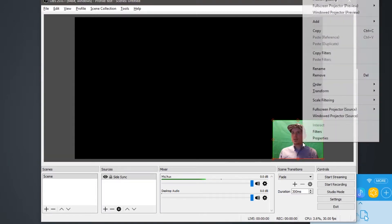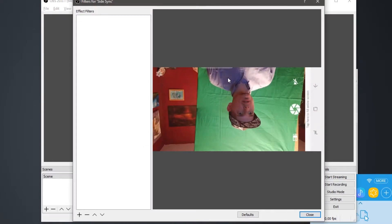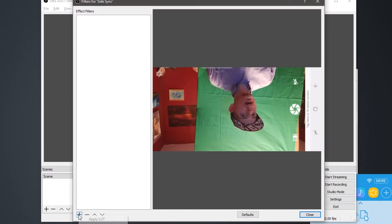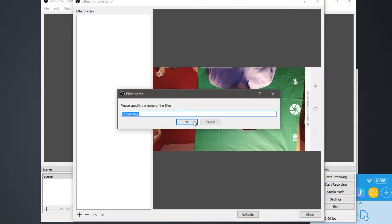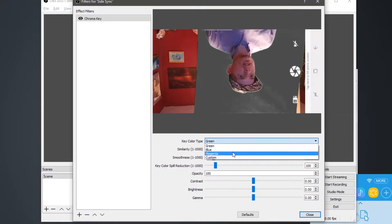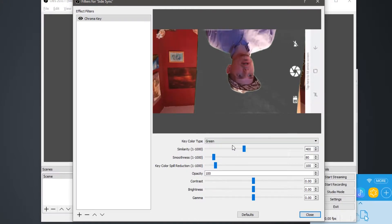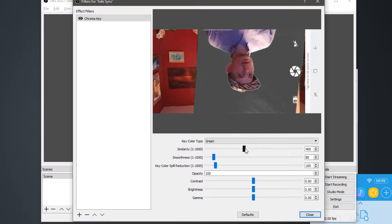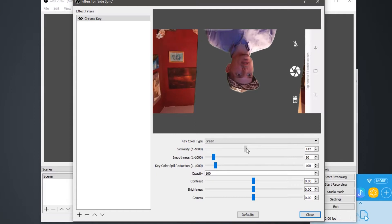Next, we need to right click and select filters. Add filter, chroma key, and it defaults to green, but you can use blue, magenta, or a custom color. Now this part may take some fine tuning. You remove too much, and you start to disappear.